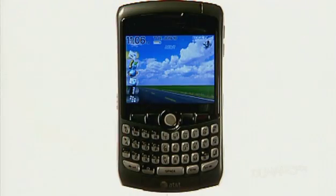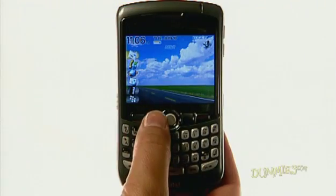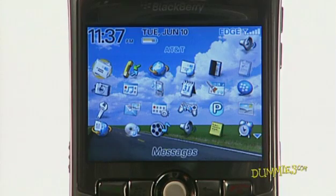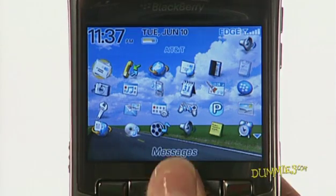To add an email account to your BlackBerry, press the menu key to view the application screen. Select Setup Account from the BlackBerry Internet Service Client.